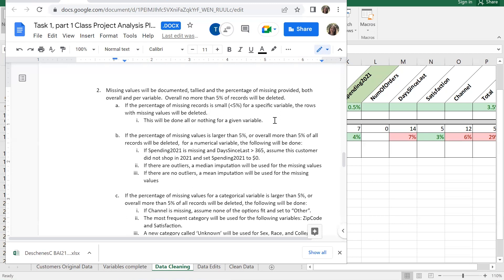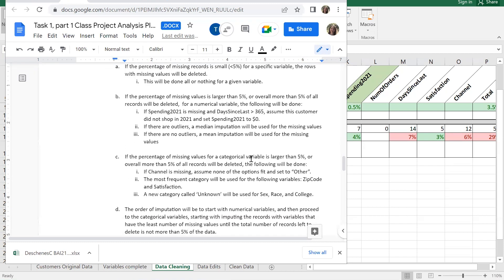Now that we know we're over five percent, we look at what happens in the analysis plan. If the percentage of missing values is larger than five percent overall, for a numerical variable we follow several steps, and then below it says if it's categorical we follow different instructions.